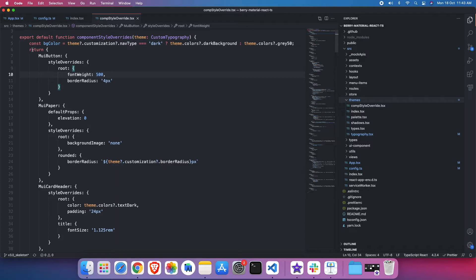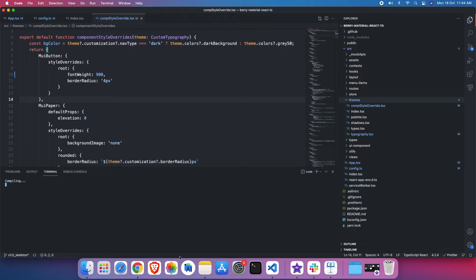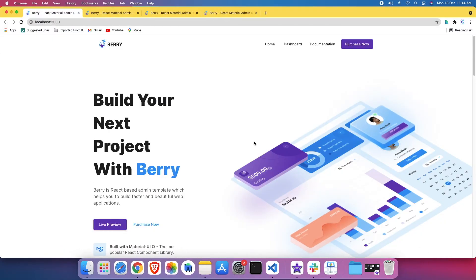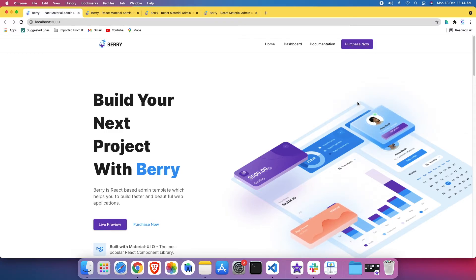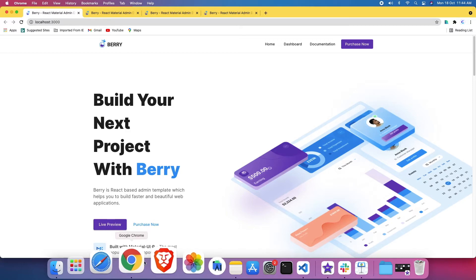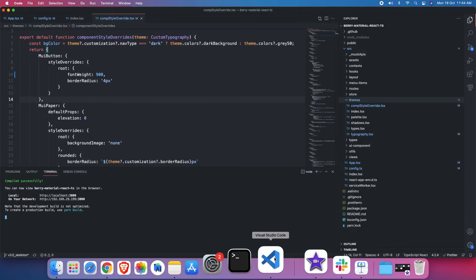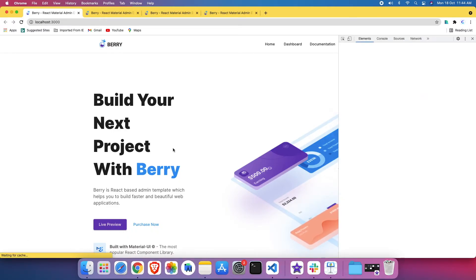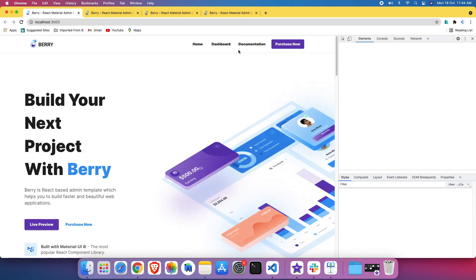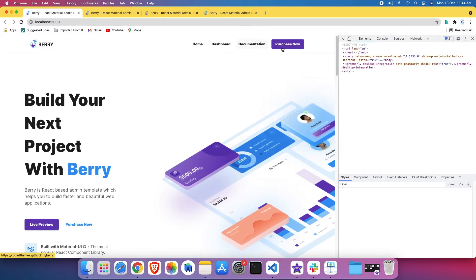Let me go back to the MUI button. I want to change the font weight to 900 and save it. I'm just waiting for the cache to clear. See, this button's font weight has been changed from 400 to 900, and that is being applied everywhere.